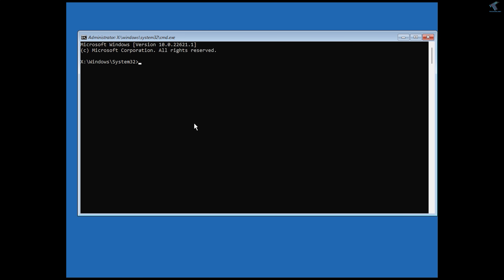In the Command Prompt, type C: — which is my main operating system drive — then colon and press Enter. If your operating system is installed on a different drive, I suggest you use the diskpart command, which will help you see all your volumes.